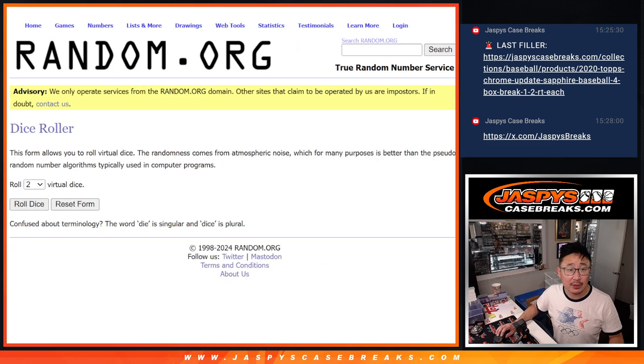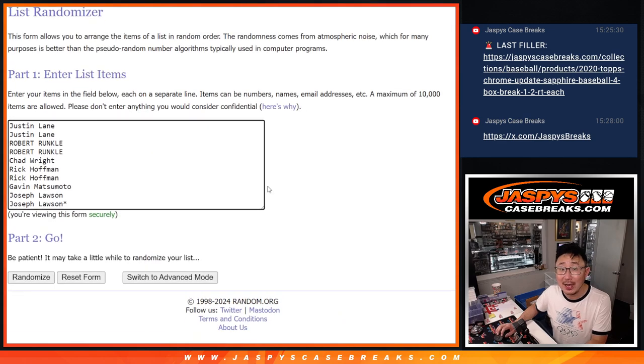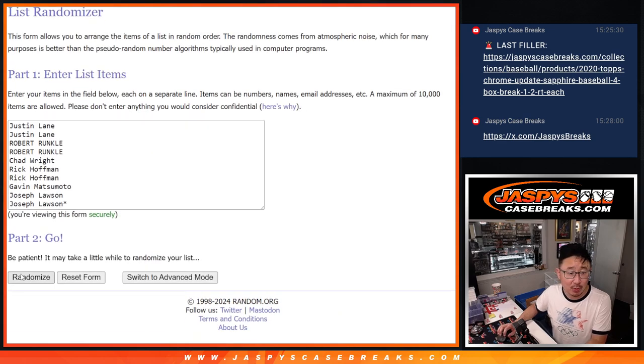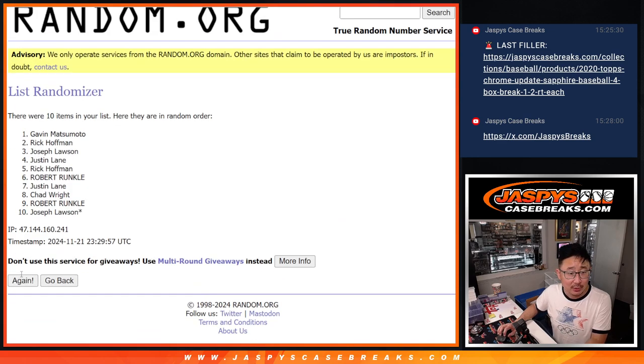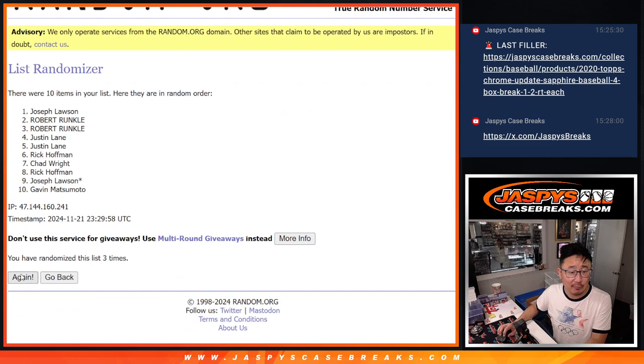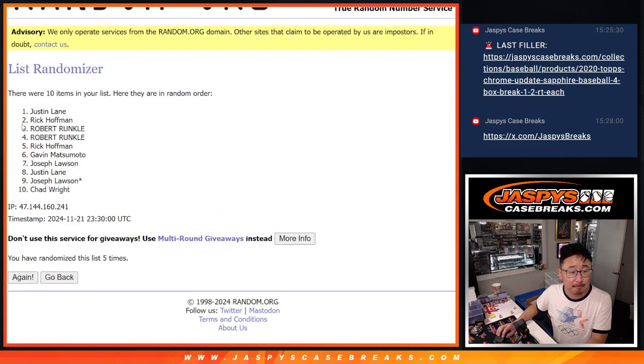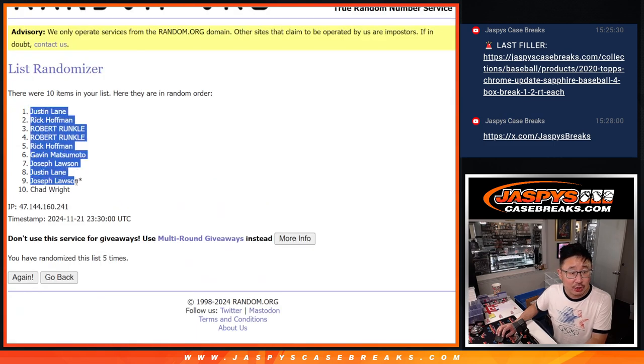There are the numbers right there. Let's roll it. Randomize names and numbers, one and four, five times each. One, two, three, four, and five. Got Justin down to Chad.